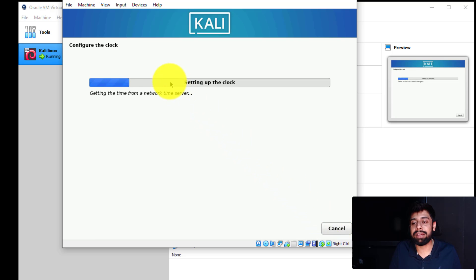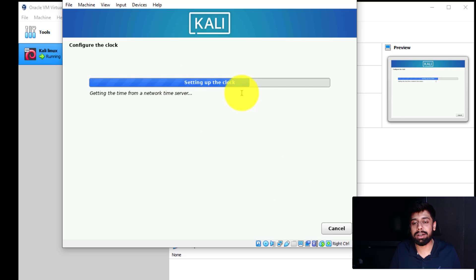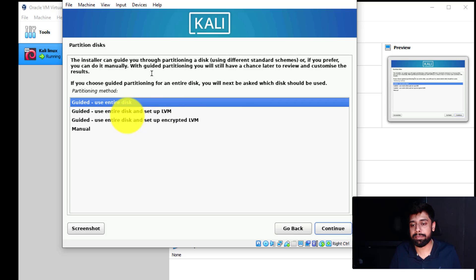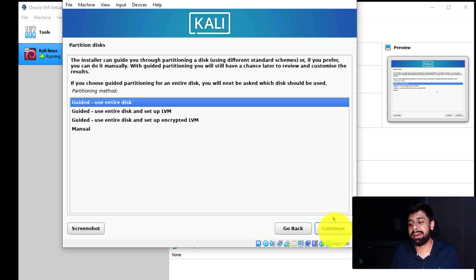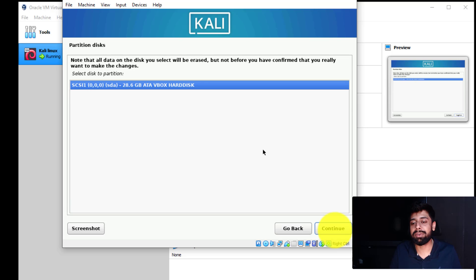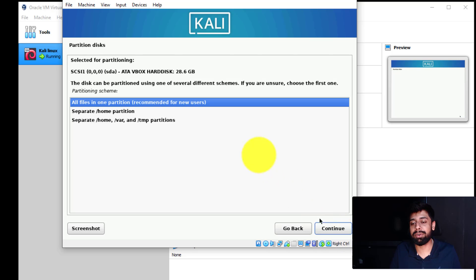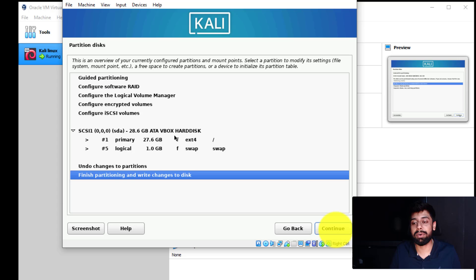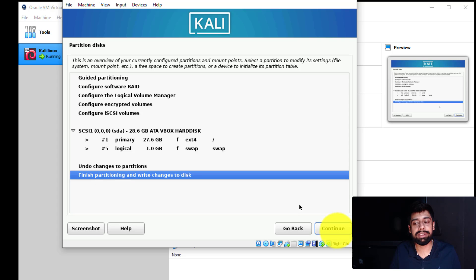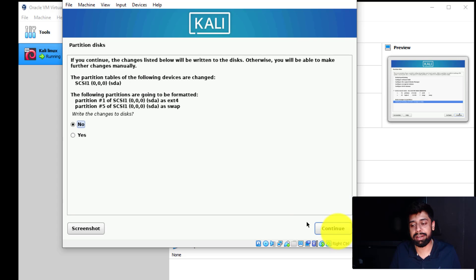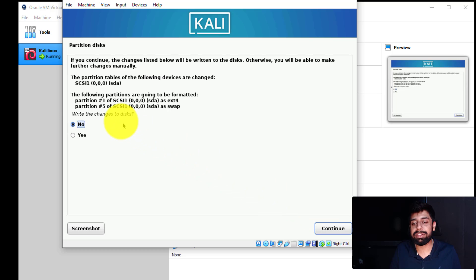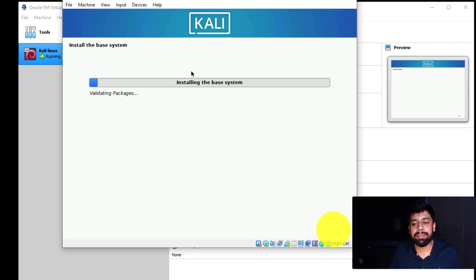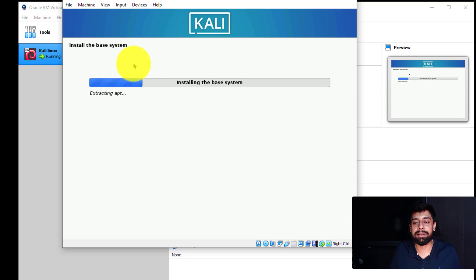Let's click on continue. Then it is configuring the clock and setting up the clock. Here you can see that there are a lot of options related to partition disk. I'm going to go with use entire disk. That is not going to do any problem. I only have one option here to select. All files in one partition recommended for new users. Continue again. Finish partitioning and write changes to disk. Hit continue again and write changes to disk. And you can see that it is installing the base system.